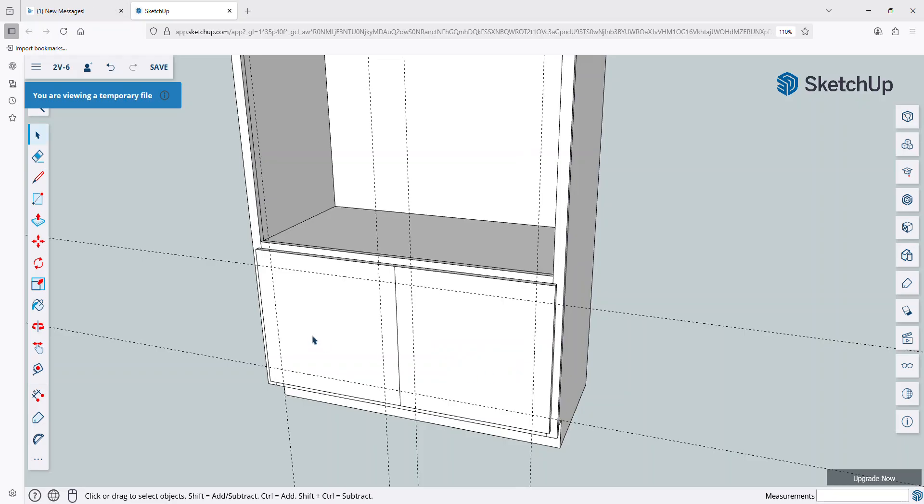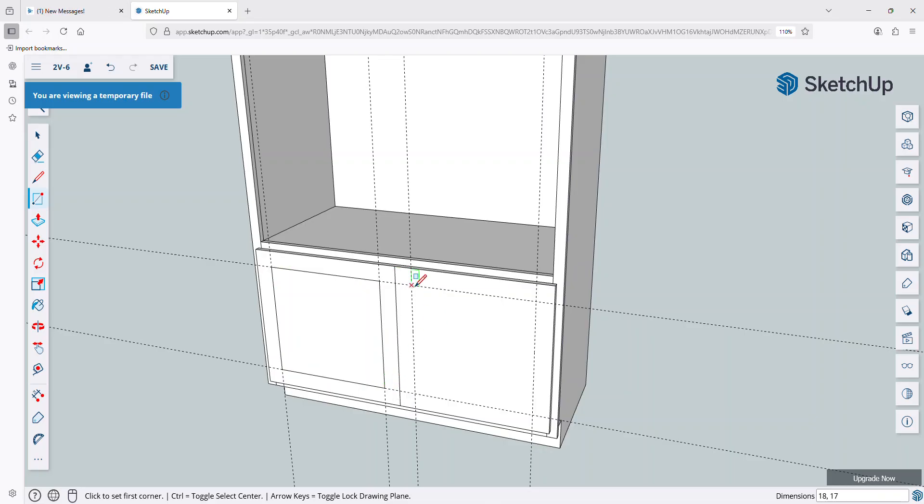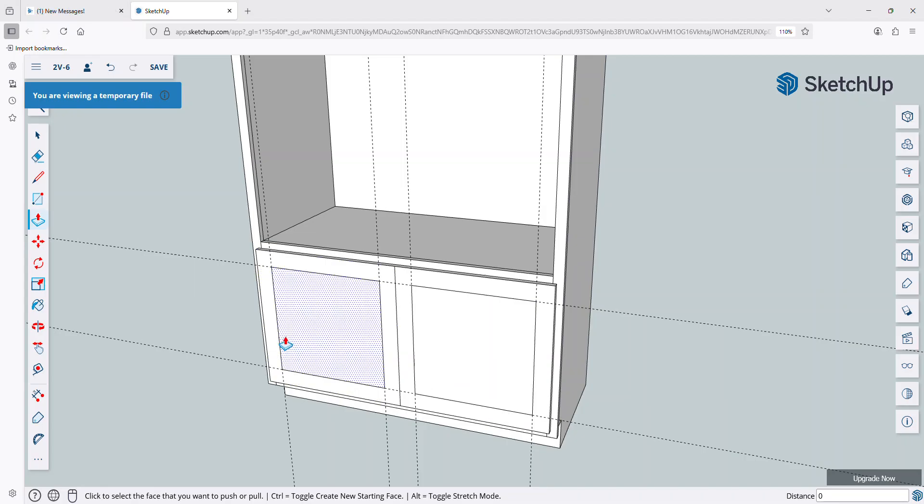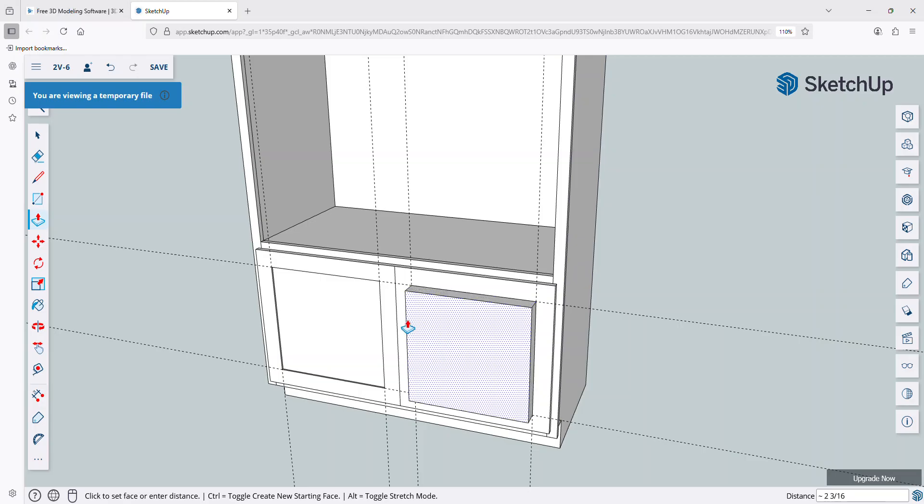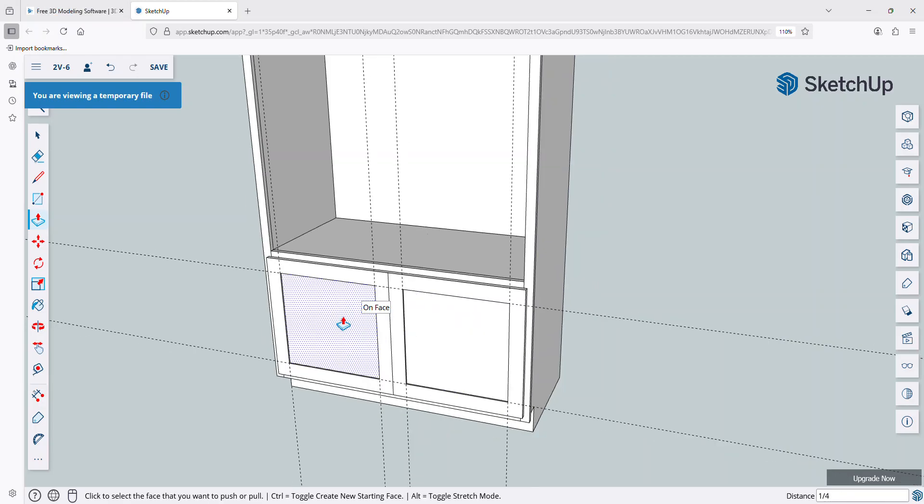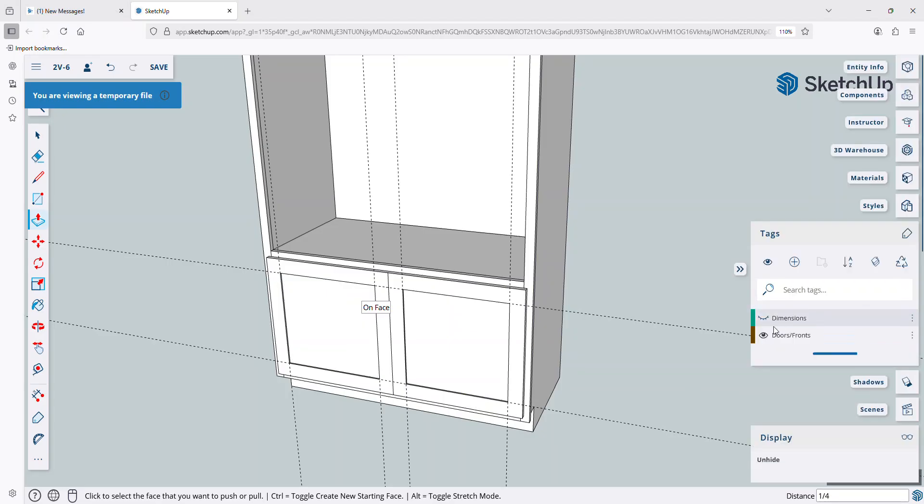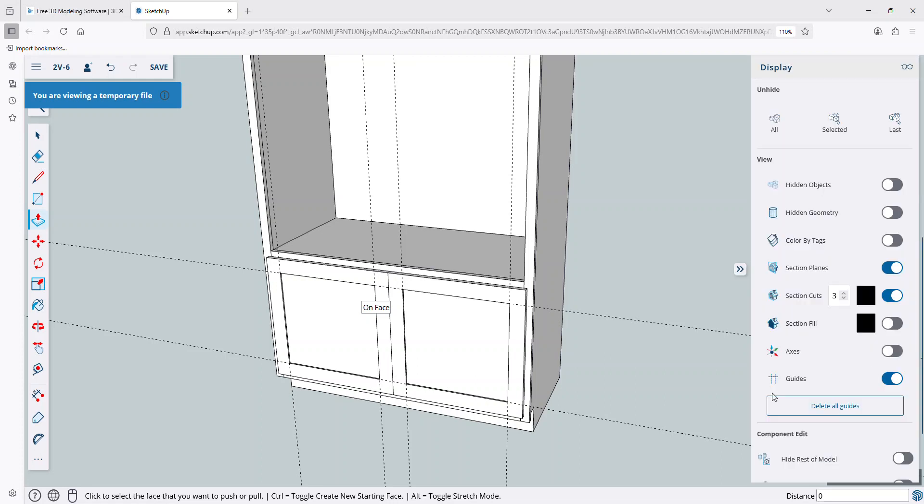Okay, and then I'm going to use my rectangle tool, and I'm going to go ahead and just create a little bit of a center panel here. And push-pull, I'm going to come in just a quarter-inch, and I'll do the same on that side.